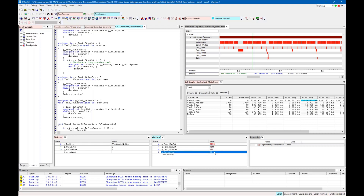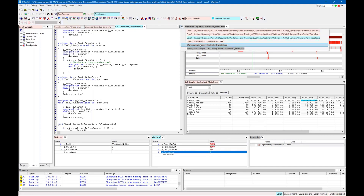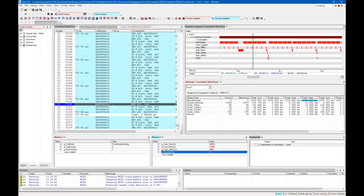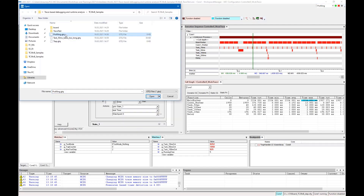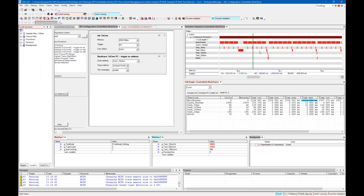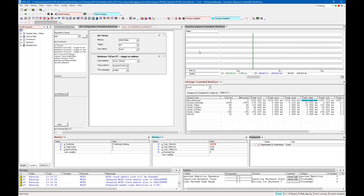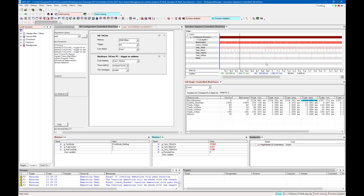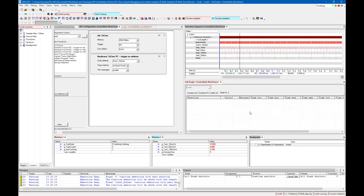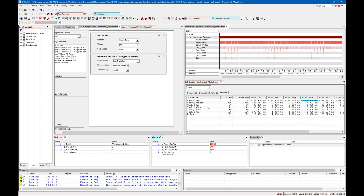If I change this variable — for example, set it to five — and change the trace configuration back to the profiling one and start it, then start the analysis, you will finally see that we are now fine with our scheduling. Running the profiling analysis, you will see that the maximum execution time of the 50-millisecond task is now about 3 milliseconds.